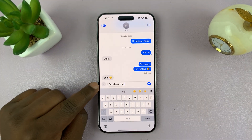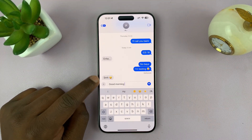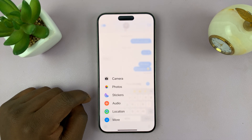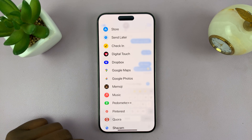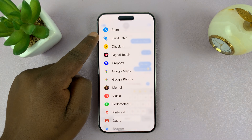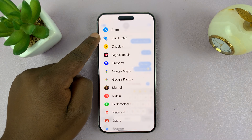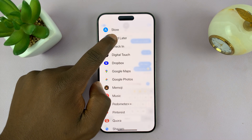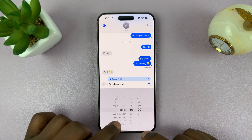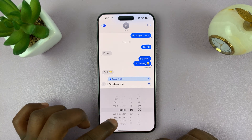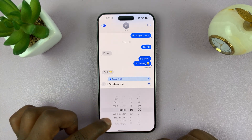Tap on the plus icon on the left hand side. Tap on More — that opens all the options — and you should see Send Later. Tap on that and it opens the calendar, where you can choose when you want to send that message.